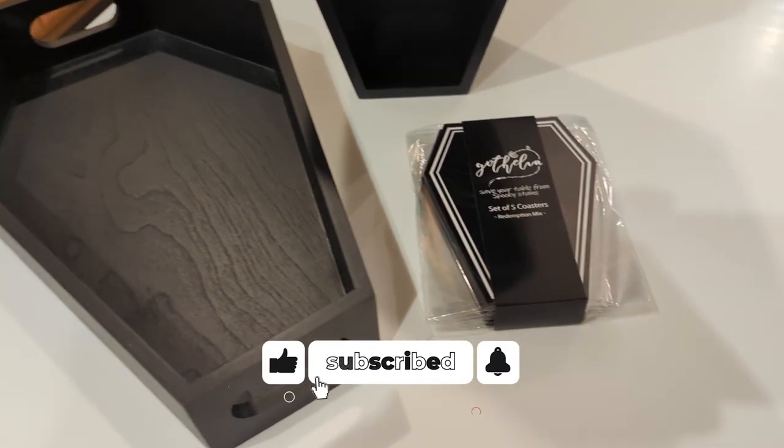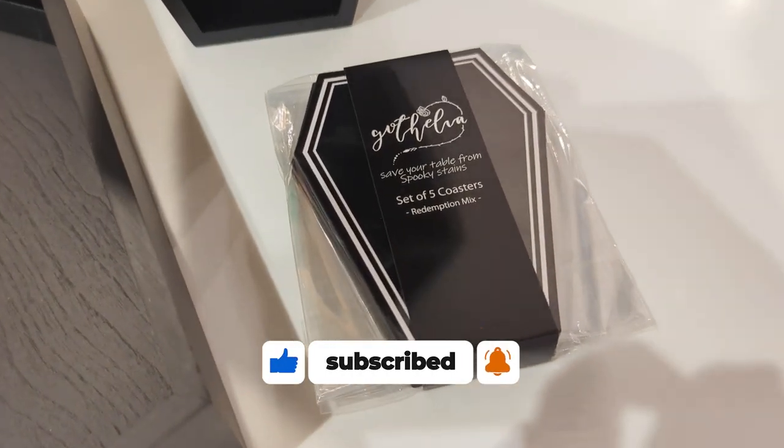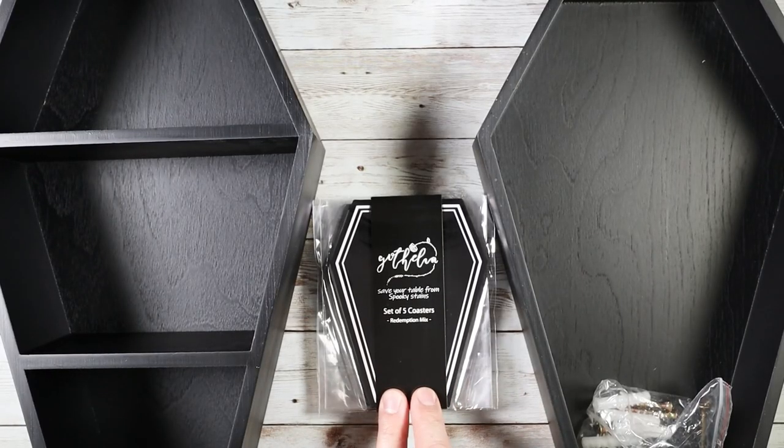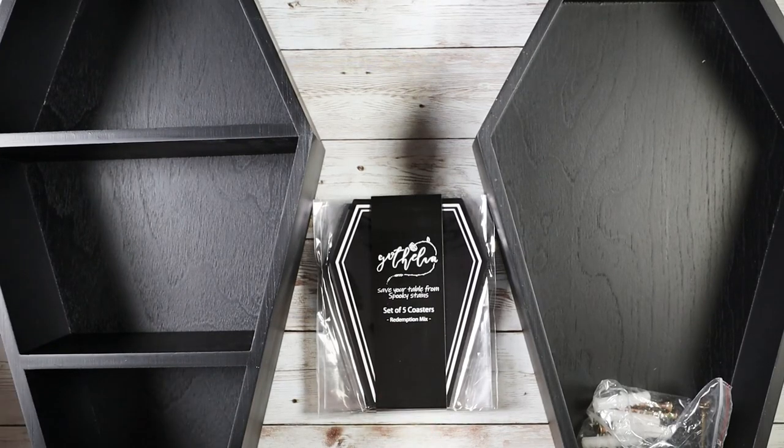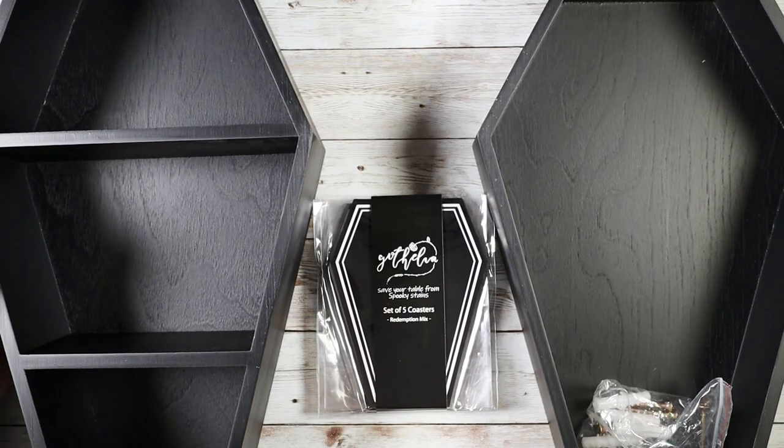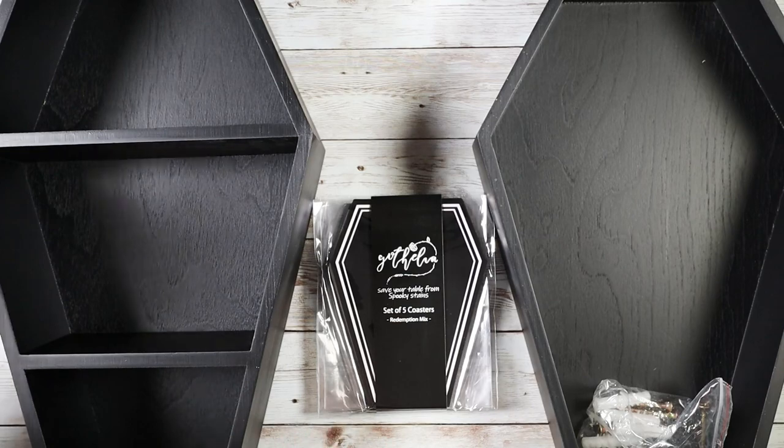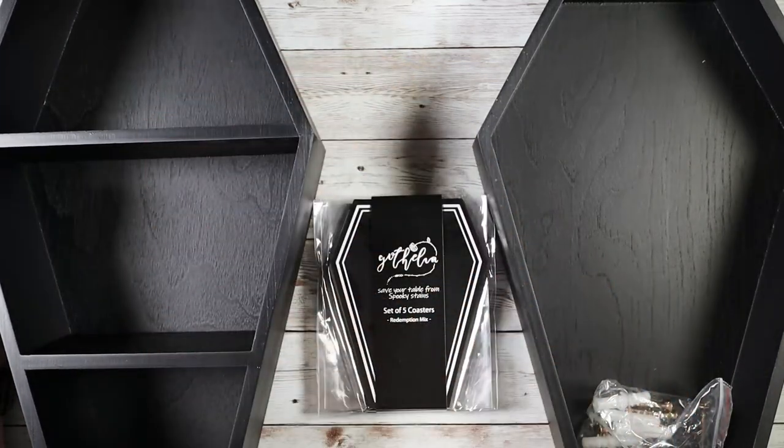We got three different products in this video. These are going to be the set of five coffin coasters, a very cool looking coffin shelf or tabletop wall decor shelf, and an awesome little serving tray that is also coffin shaped.